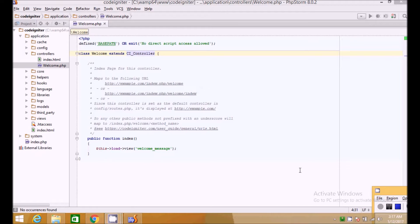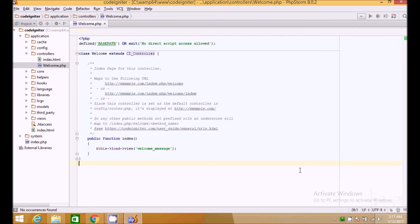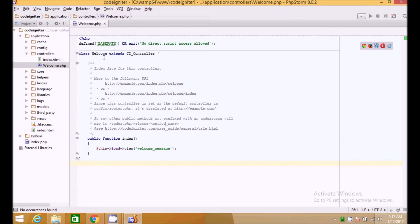Hello guys and welcome to another tutorial of the CodeIgniter series. We will be covering all the controllers part in this video. Here we are in the controller directory which has the welcome controller by default. A controller is just a class which extends CI_Controller and tells the framework that we are creating a controller.